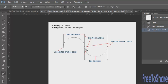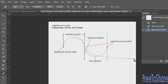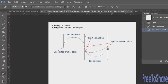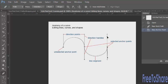Now you have two anchor points and the curve drawn between them. The direction handles deal with half of each line segment — the one before and the one after. The first direction handle deals with one half of the curve, and the other direction handle deals with the other half. So you need to click and drag in the appropriate direction to get the curve to go where you want it.